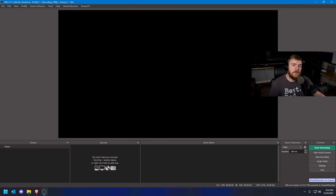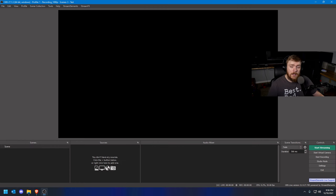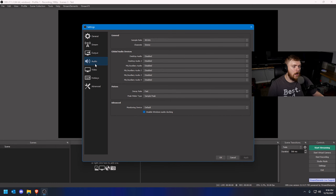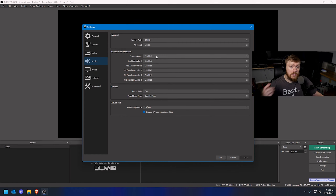Now that we've covered the back-end settings, we have one more to add — our audio, specifically our microphone and desktop audio that we may want to capture. This is very important and it's not covered in the configuration wizard. Go down to the bottom right corner where the controls are, click Settings, then go to Audio. This will give us the ability to set microphone and desktop audio devices.